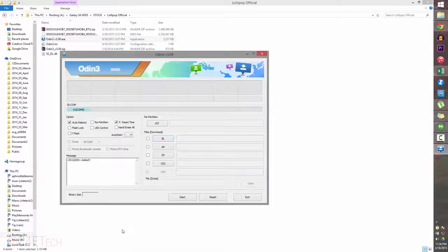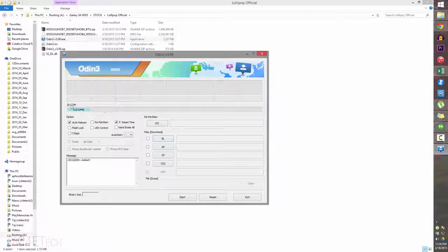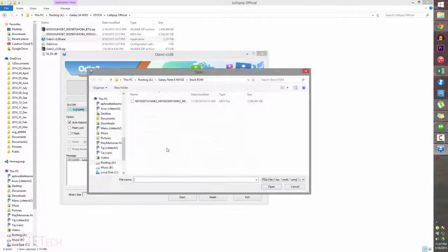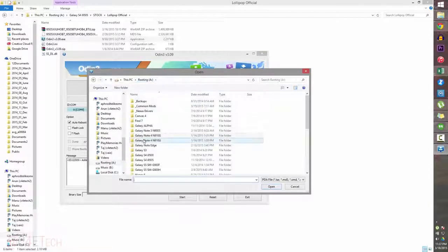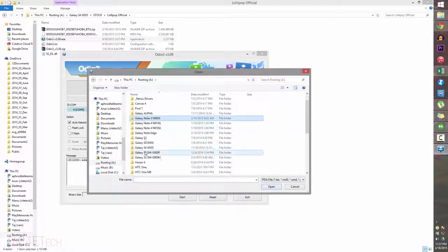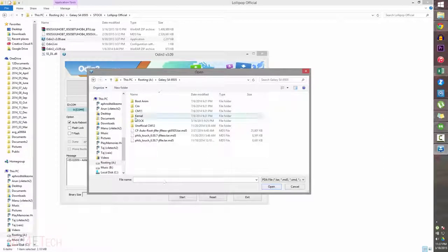If it still doesn't work, uninstall Kies, reboot your PC, reinstall Kies, reboot again, and try — it should work. Now go ahead and click on AP in Odin and navigate to wherever you have the firmware file saved.